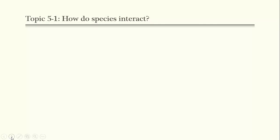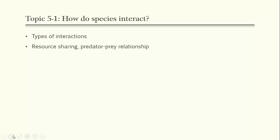After talking about types of interactions, we're going to talk about resource sharing, predator-prey relationships, and competition. So let's talk about species interactions, beginning with competition.